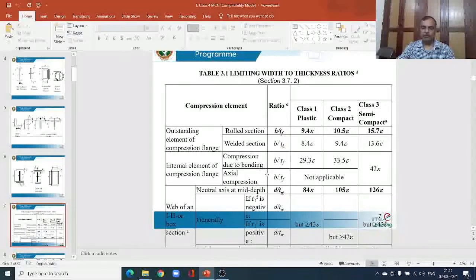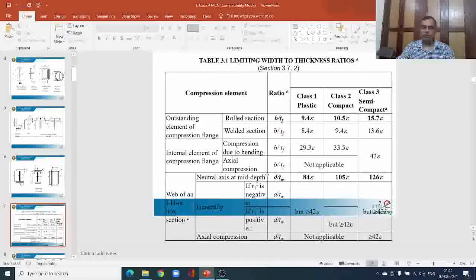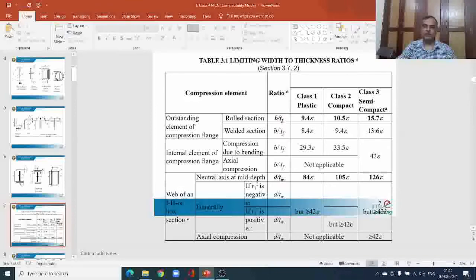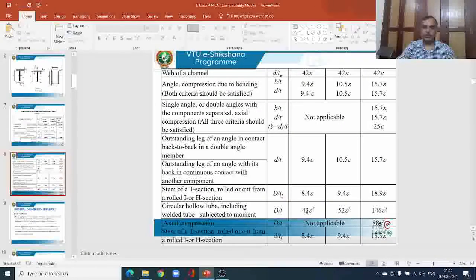I request students to refer to IS-800 and appreciate the importance of these different values. It is a big table with many limitations discussed under the notes. Please go through these details, and if you have any difficulty, discuss with your class teachers.